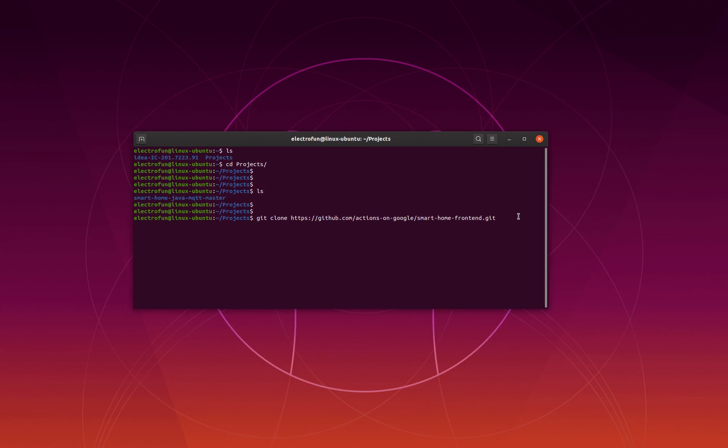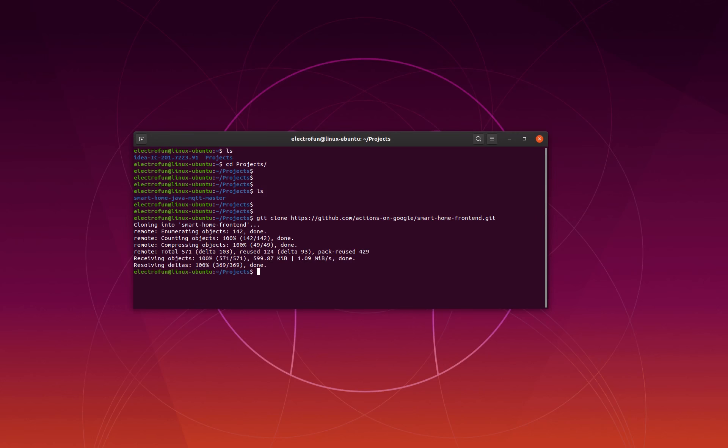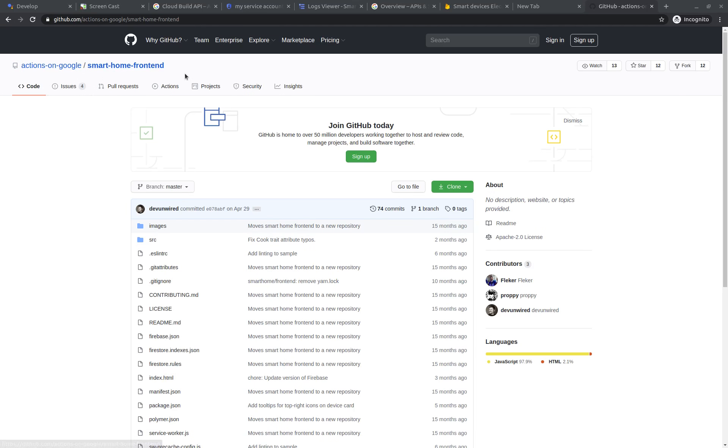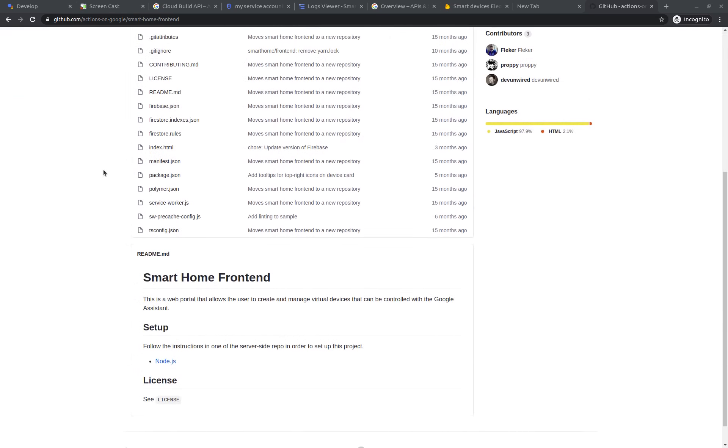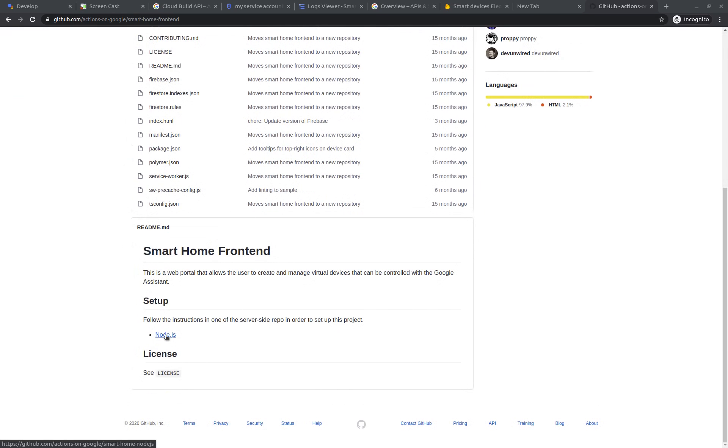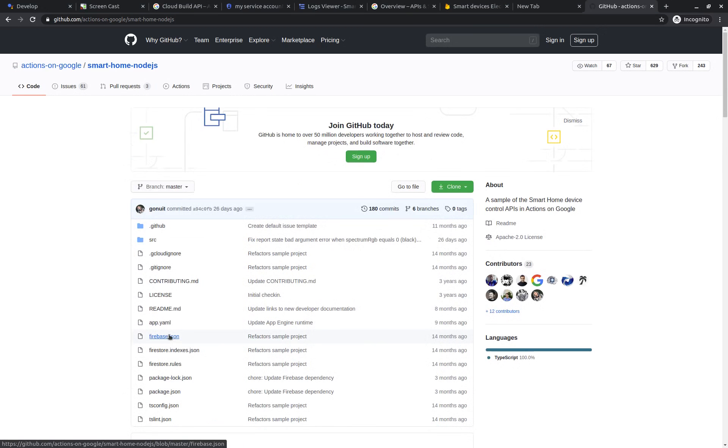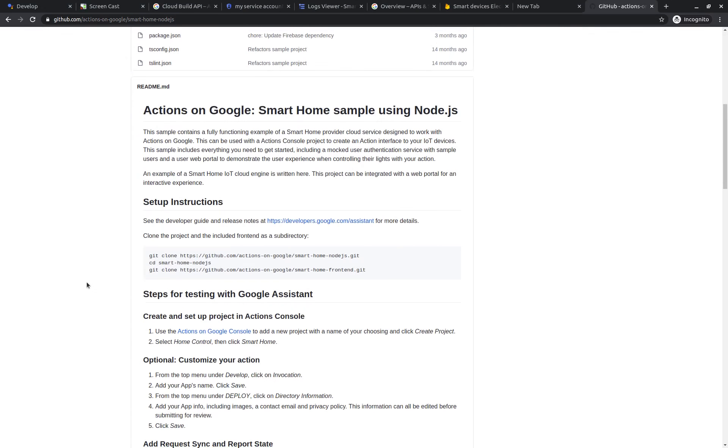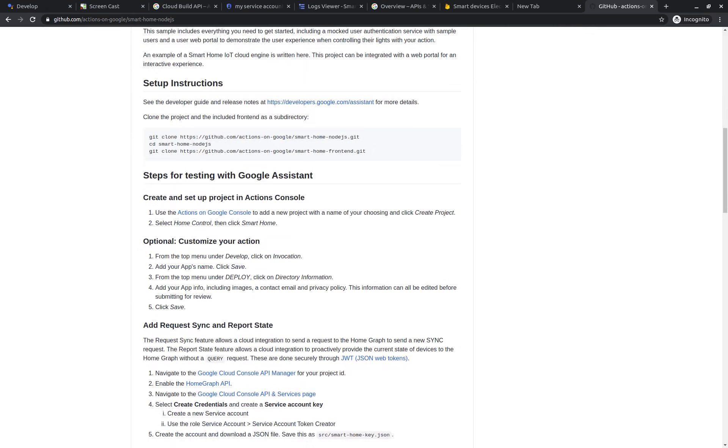I'm going to clone the frontend application and start it. We can go to the GitHub smart home frontend - the link is also available in the details of this video - and then we can follow the instructions here on how to install it.